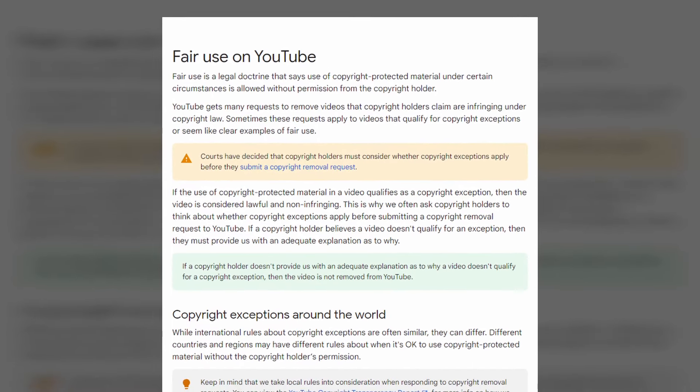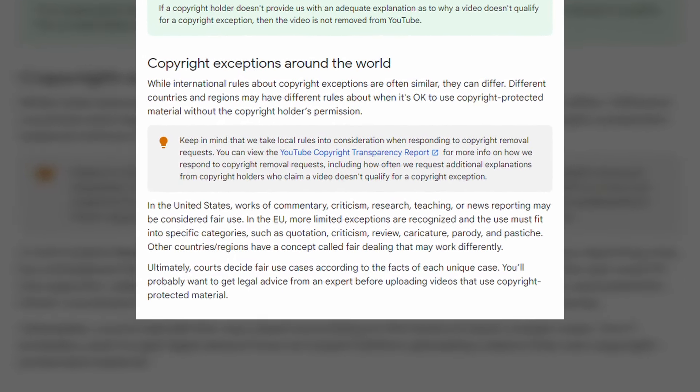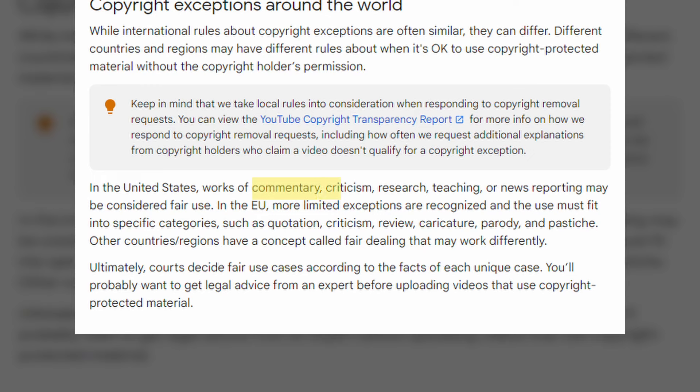One more thing before we get into the nuts and bolts tutorial. There is a technicality in this space called fair use, which allows for the use of copyrighted material for things like reviews, commentary, and criticism, specifically in the United States and the EU. So you may need to look into your local laws if you fall outside of these areas.